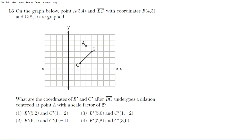There are two ways we can solve this problem — graphically and arithmetically. I will show you both ways, and on the exam you can pick whichever method you like. Let's start with the easier one, which is the graphical approach.